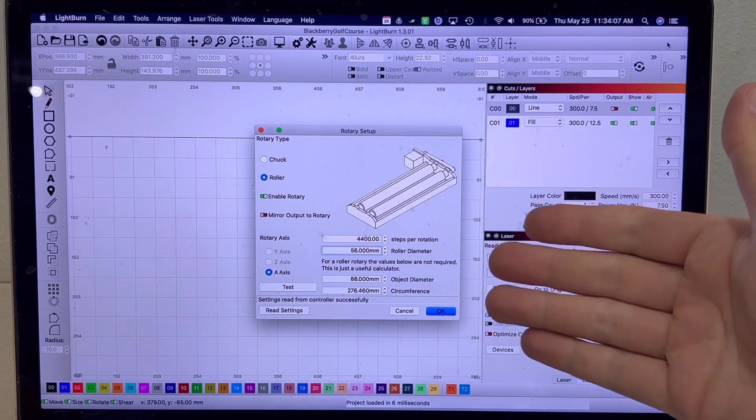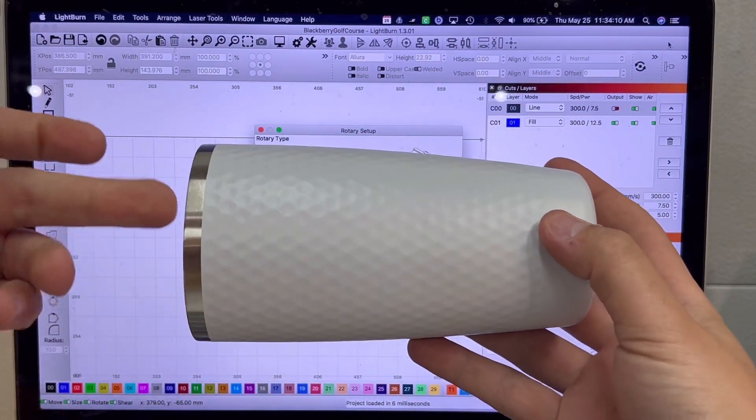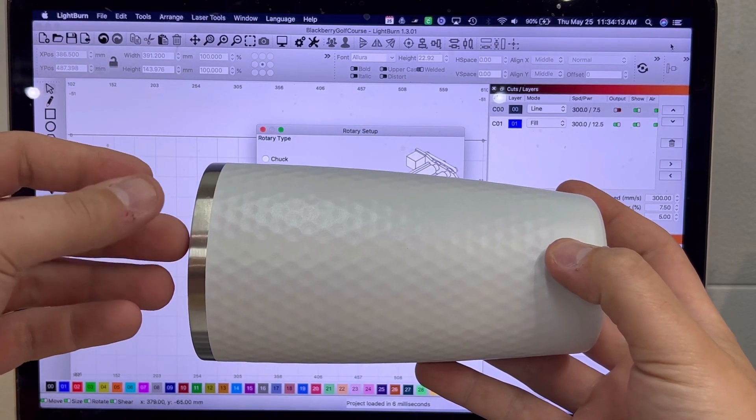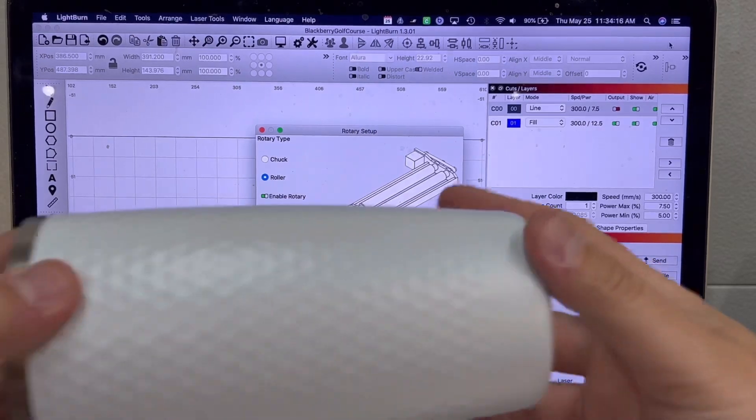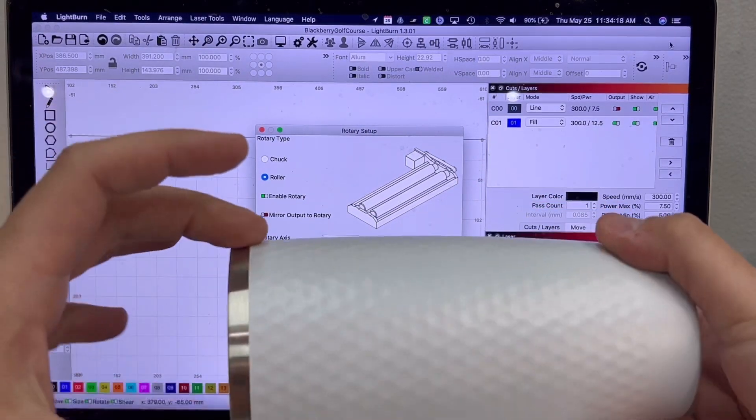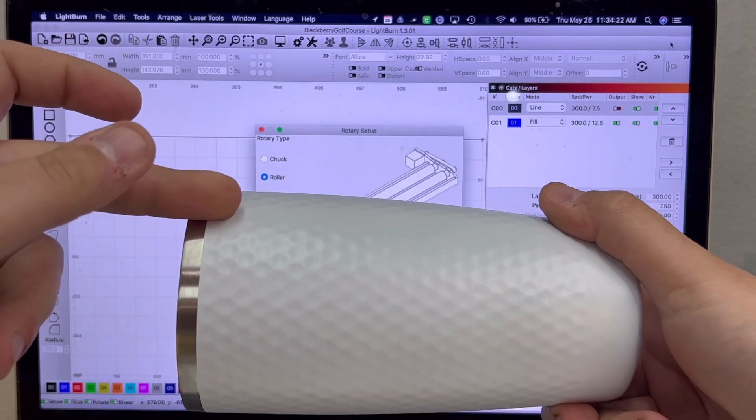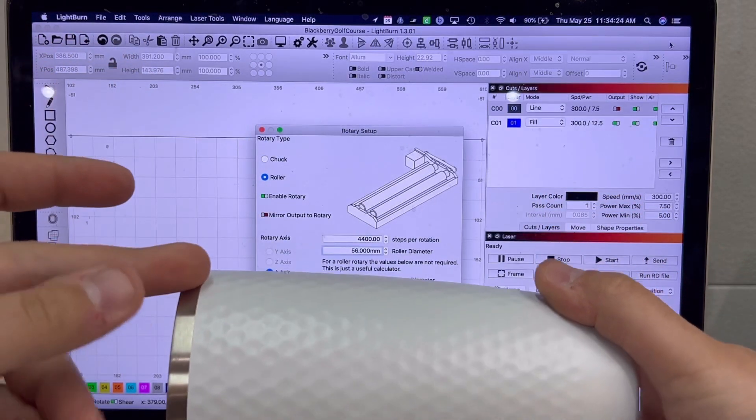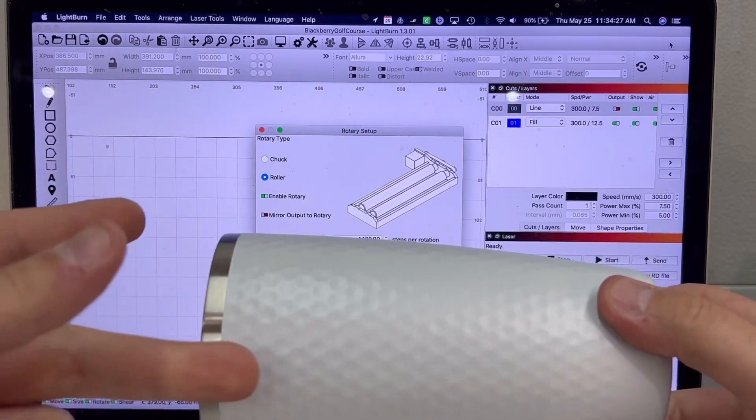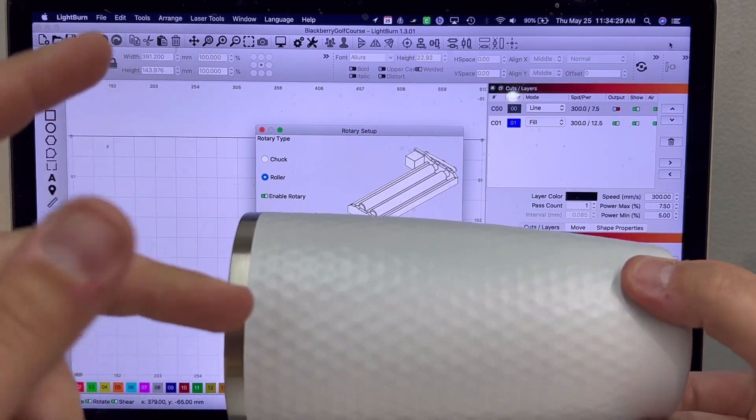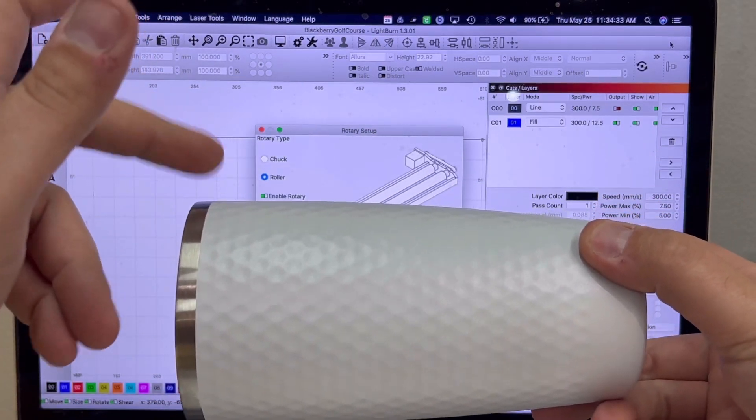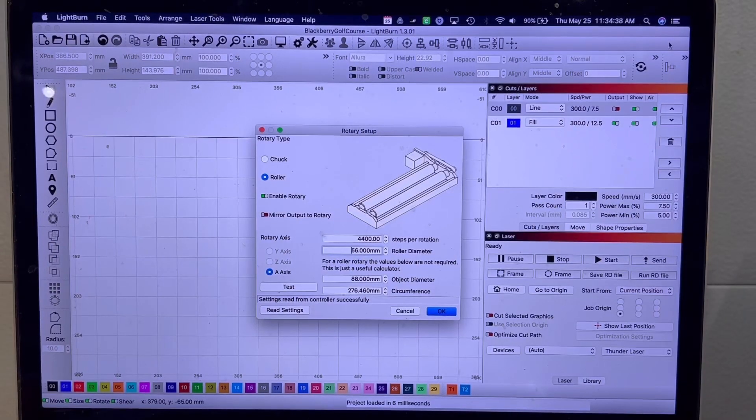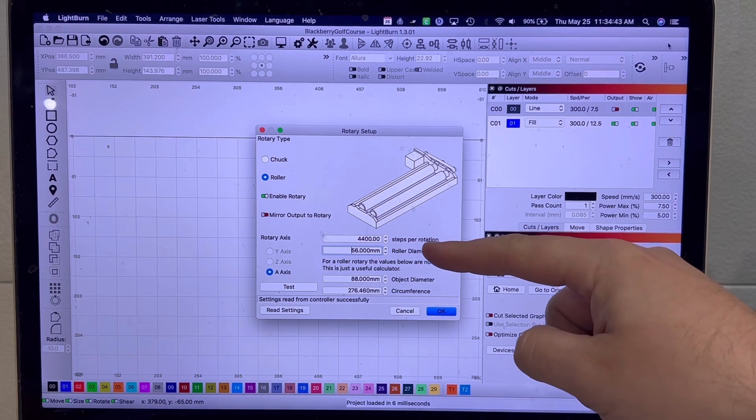And if you're having issues trying to figure out what your steps per rotation is for the laser, what you're going to do is place like a pencil mark on here and then let's hypothetically say you put 5000. If the pencil mark goes around the roller and goes past the starting point where your laser is, that means your steps per rotation is too high. Vice versa, if your steps per rotation are too low then the pencil mark would be before where the starting point is.